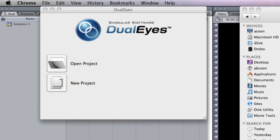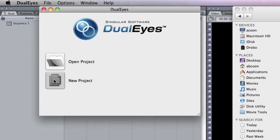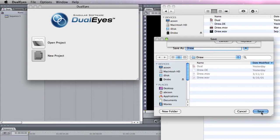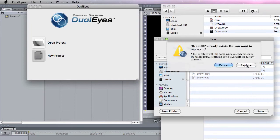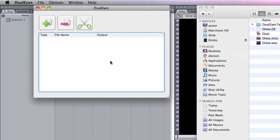It's real cool. All right. So in DualEyes, we're going to click on new project. I'm going to call it Drew since I already had it open. Yes, replace it. So in DualEyes, it's really simple. All you got to do is drag the footage and drop it.